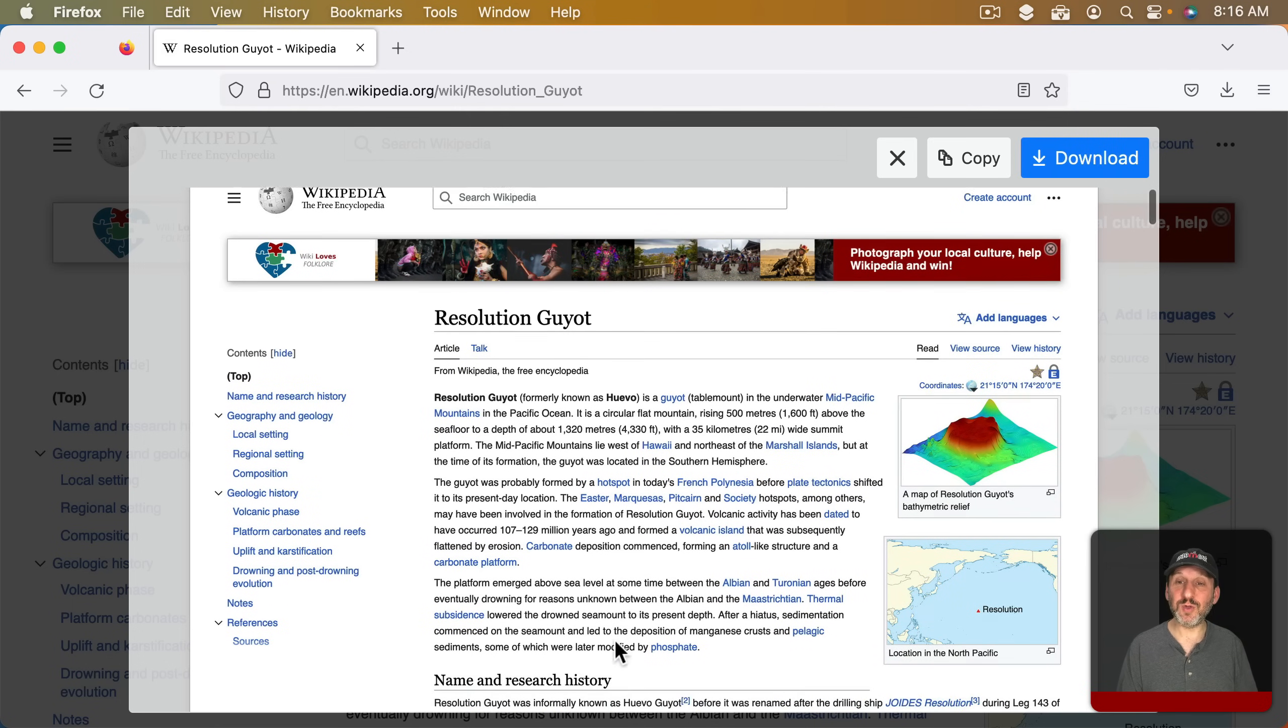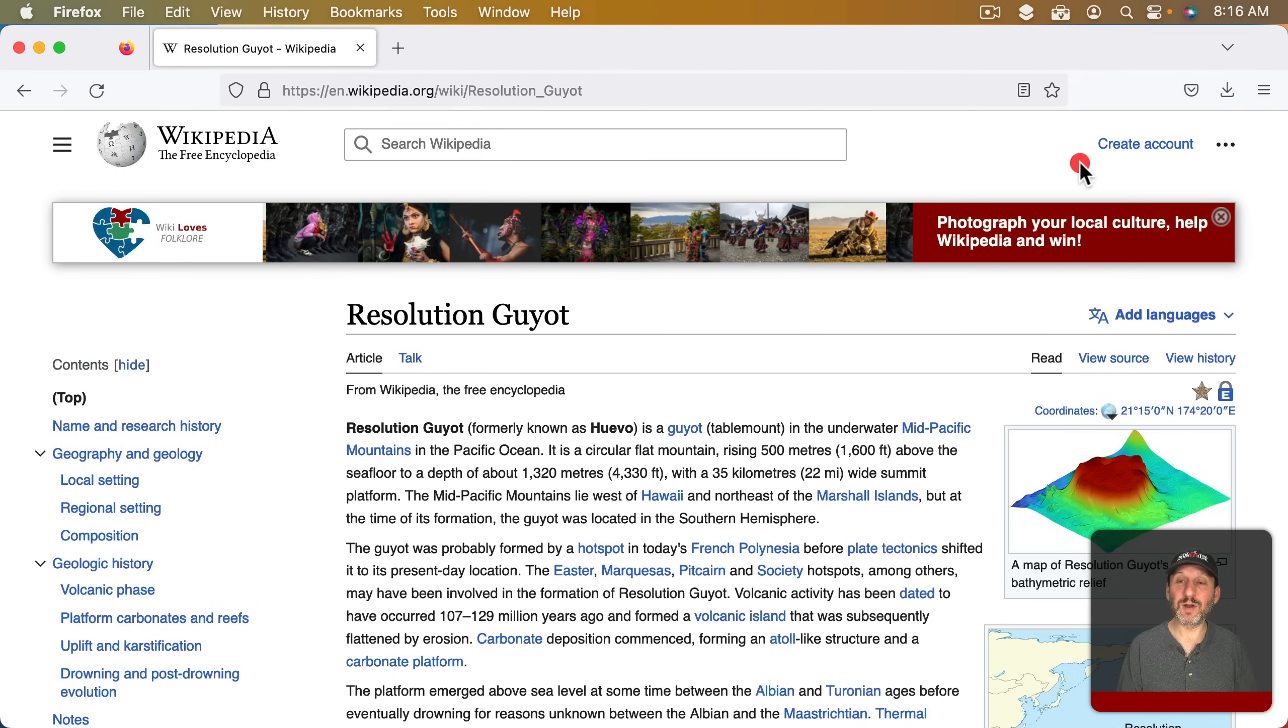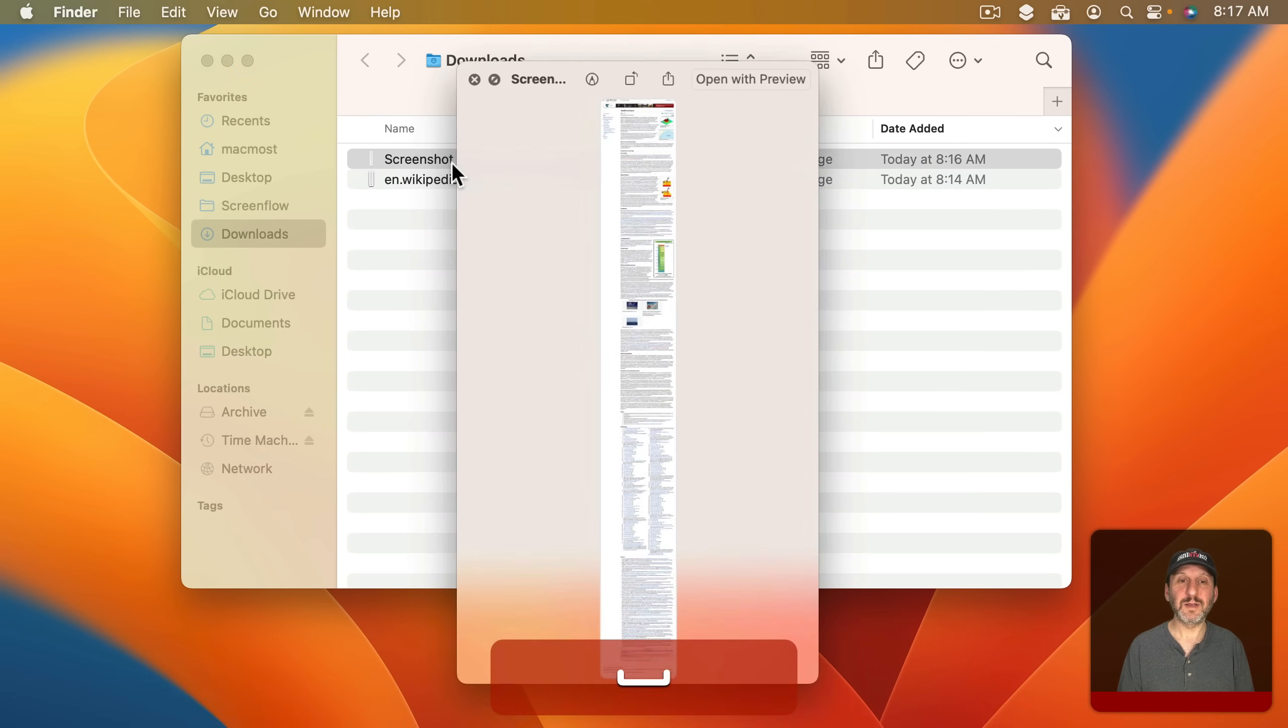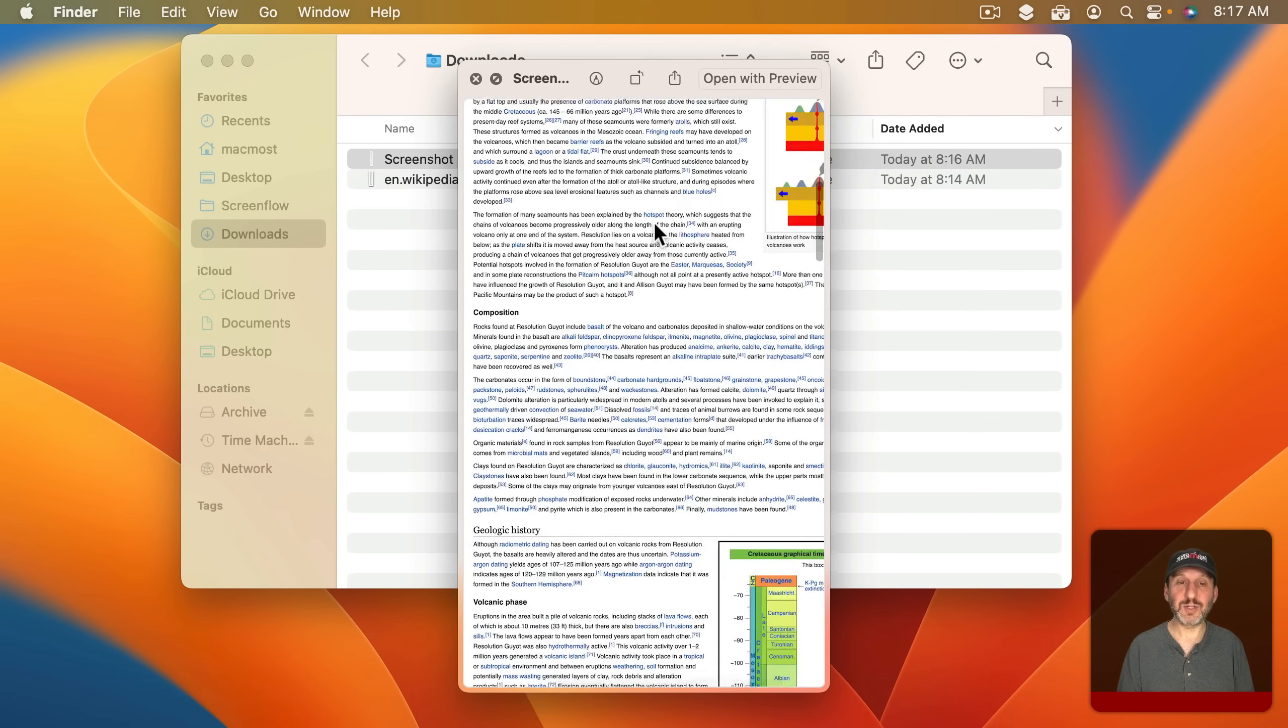It will show you the screenshot and you can Copy or Download and it will put it in your Downloads folder. You can see it here. It looks good.